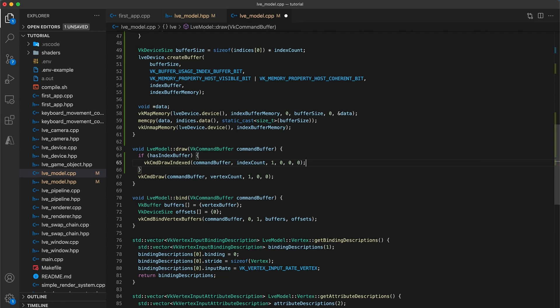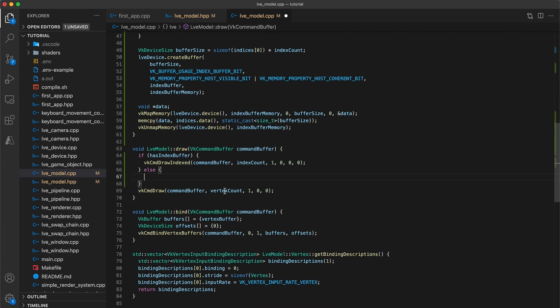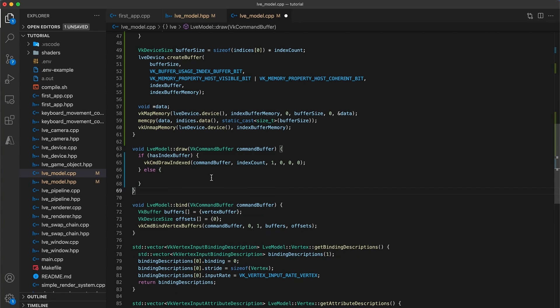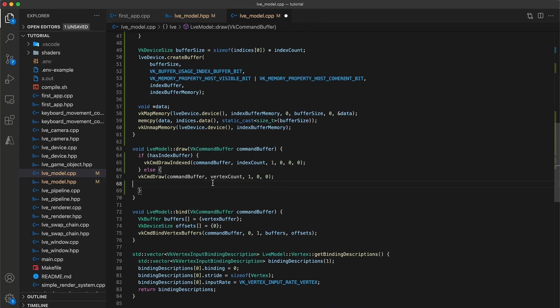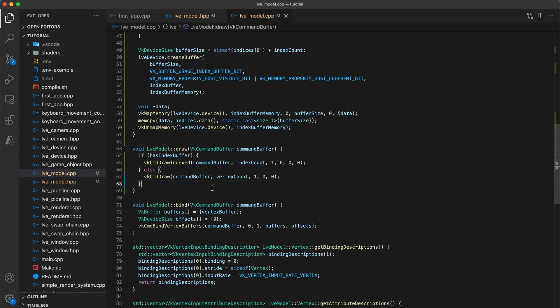Otherwise, if we don't have an indexBuffer, we just use the regular draw command. So add else VKCommandDraw. DrawIndexed works just like the normal draw function, but it signals to Vulcan that there will be an indexBuffer available for use.